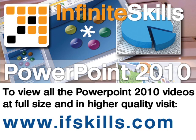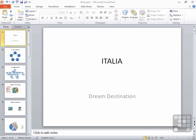This video is just a short extract from the entire course. If you wish to see all of the videos from this series at higher quality and in far larger screen size, head over to ifskills.com.